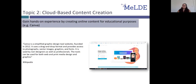Let's move on to take a look at Canva. This is a simplified graphic design tool website founded in 2012. It uses a drag-and-drop format and provides access to photographs, vector images, graphics and fonts. It is used by non-designers as well as professionals. The tools can be used for both web and print media design and graphics.